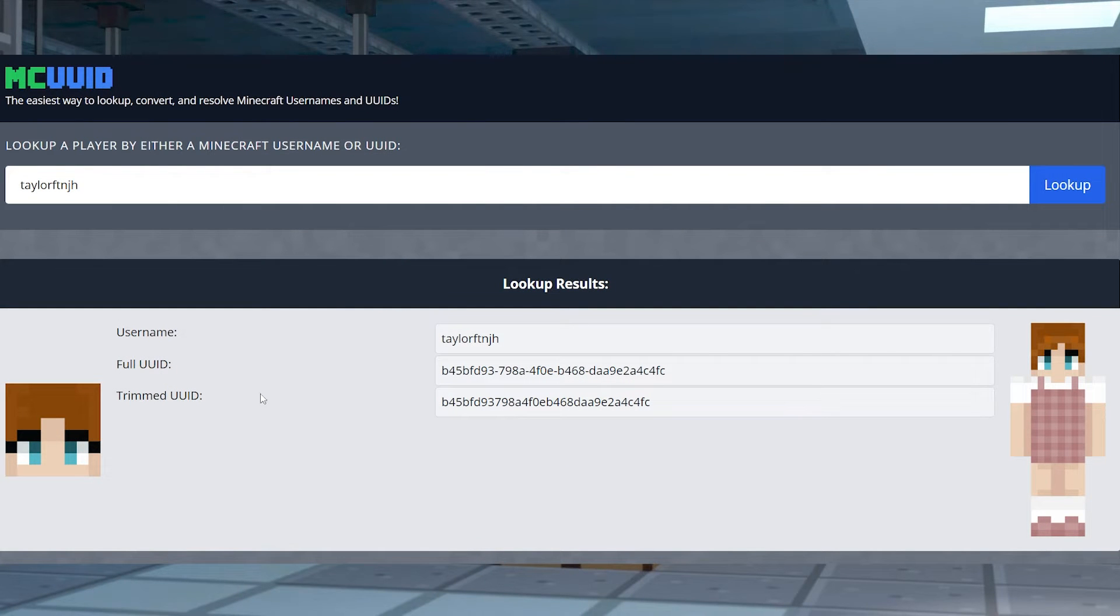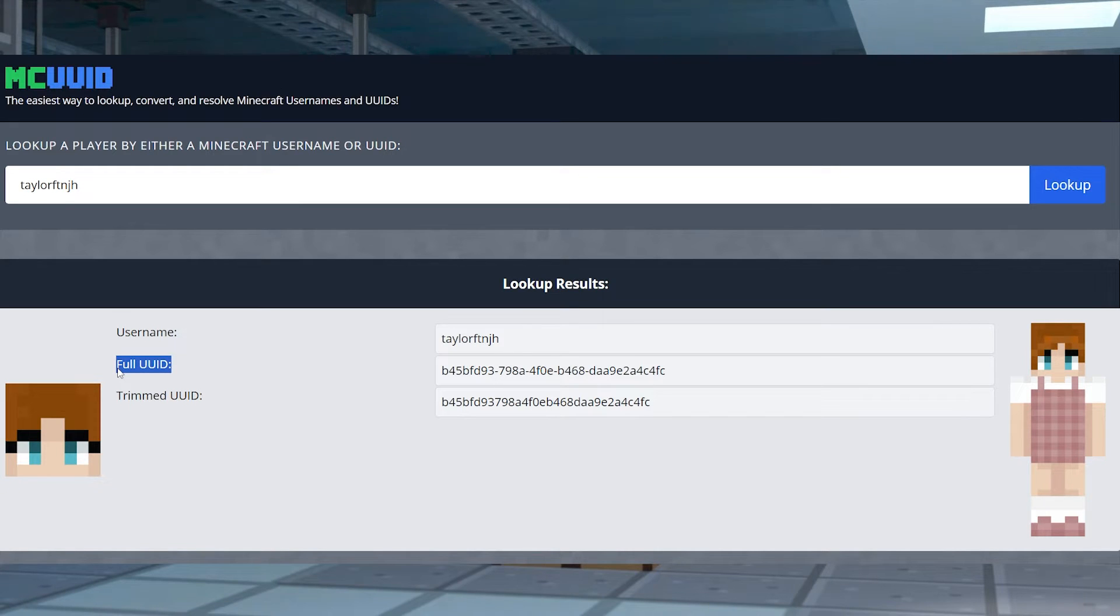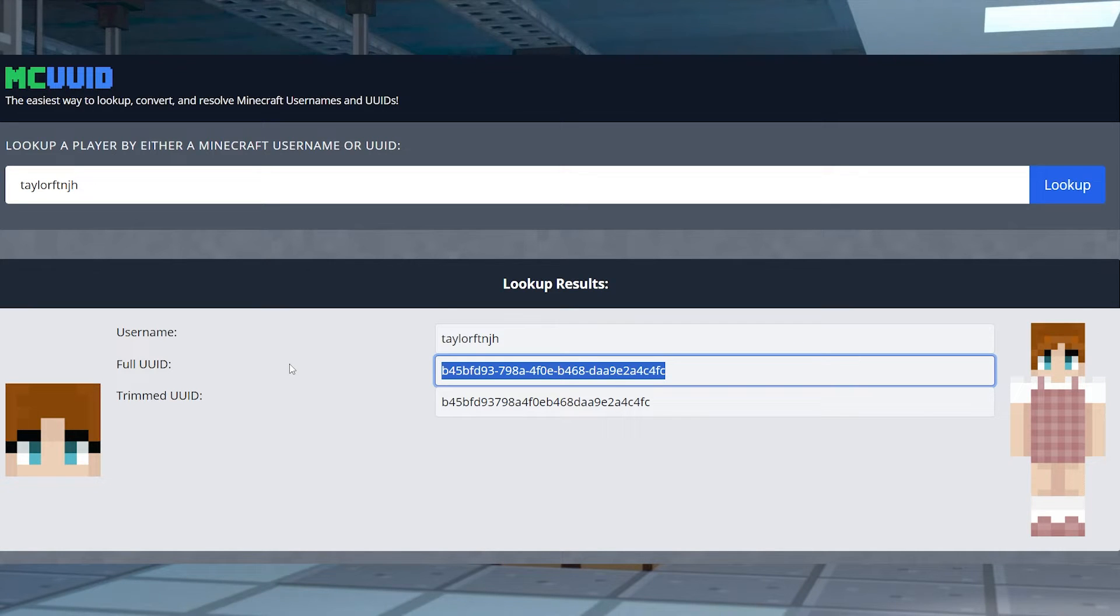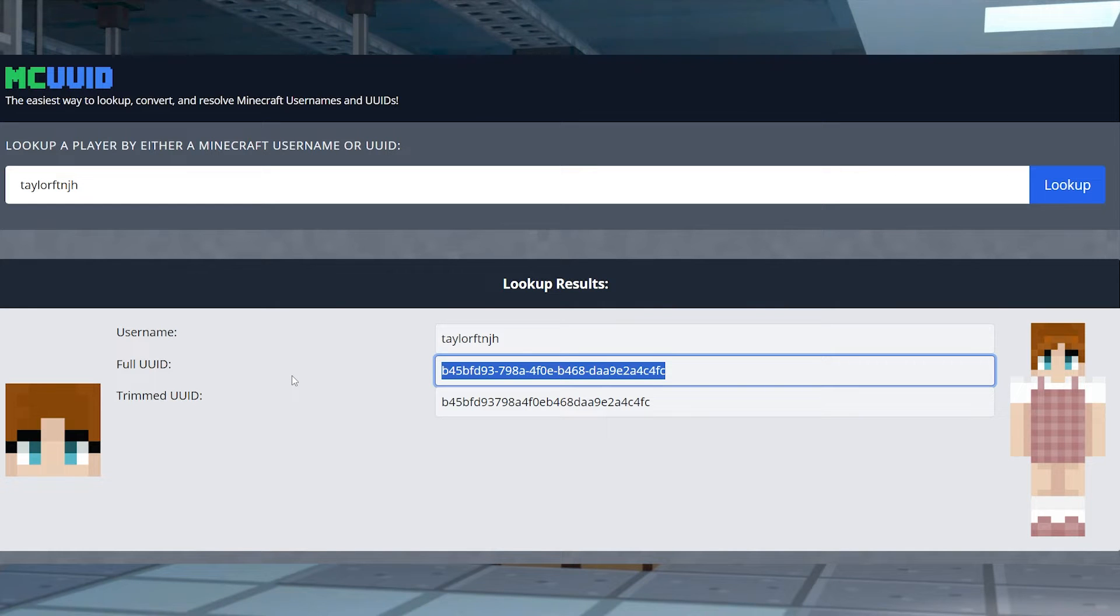Before deleting any player data files for your Minecraft world, you're going to need to find out your account's UUID. This is a set of values that are only unique to your character. Using this is how you'll be able to locate your player data, with it being a bit more challenging to find it for offline servers.